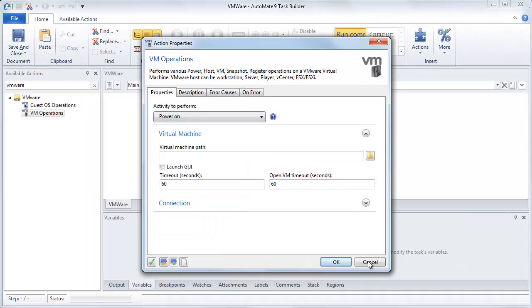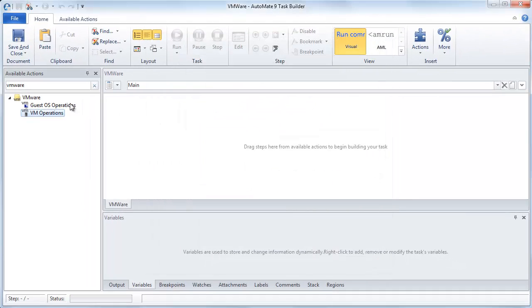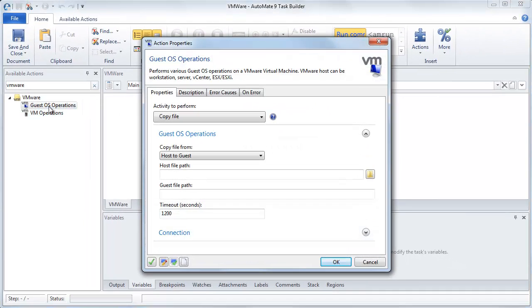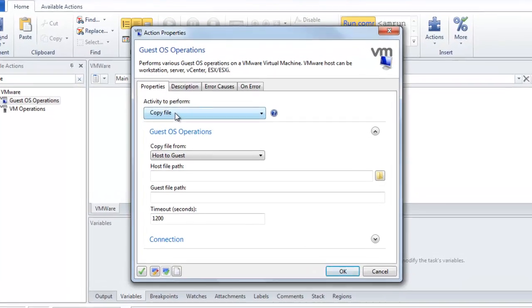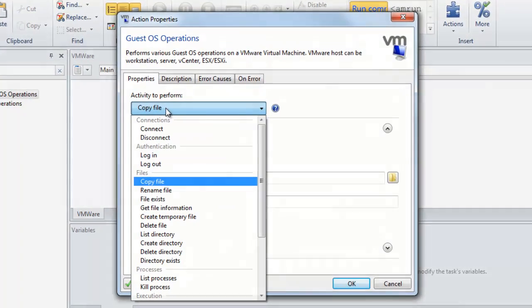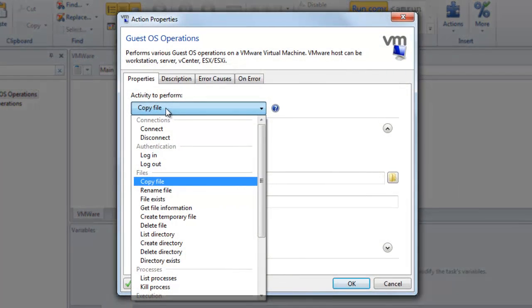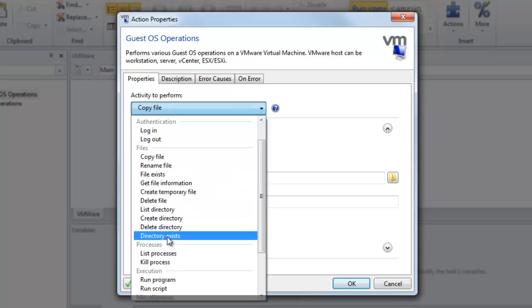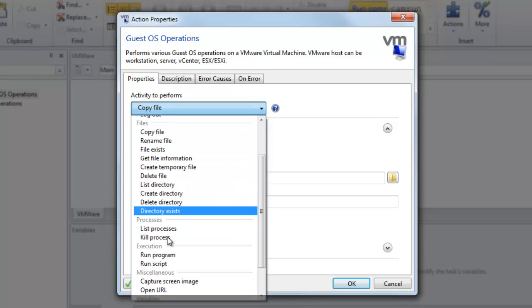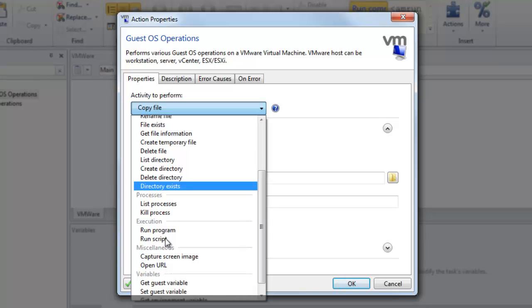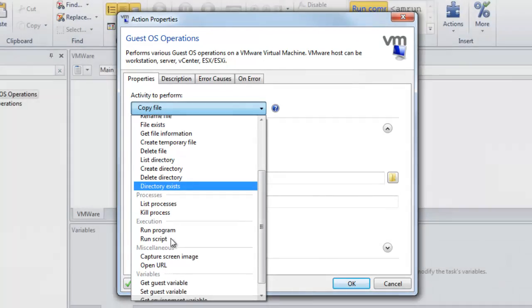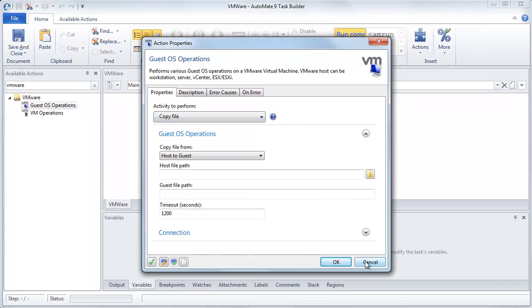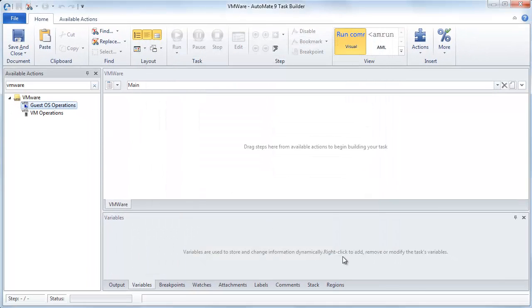So now let's close this, and next we'll look at the next part, the guest OS Operations. Guest OS Operations deals more with interacting with the OS on that virtual machine. So here you've got the ability to log in, log out, as well as move files from your local machine to that virtual machine, as well as getting a listing of directories, getting a listing of files, interacting with the processes, being able to run programs and scripts on the virtual machine. There's a lot of functionality here. So let's close this, and why don't we work with an example for both.